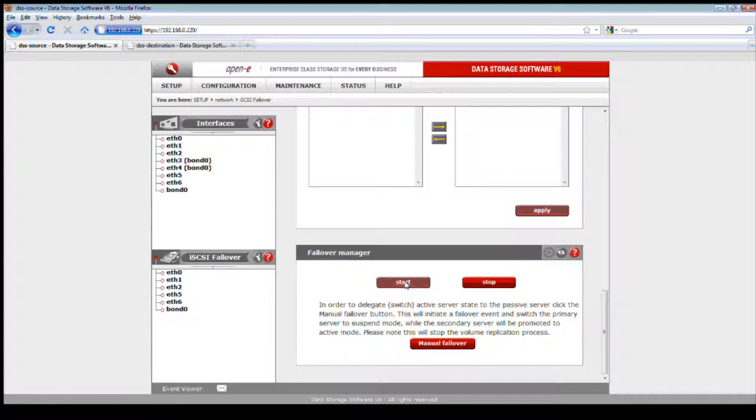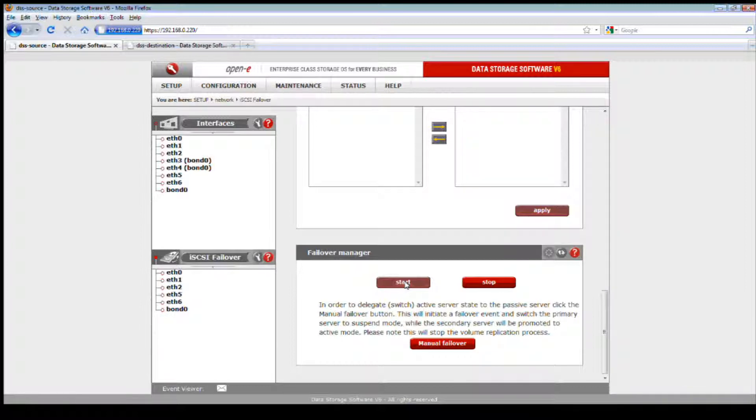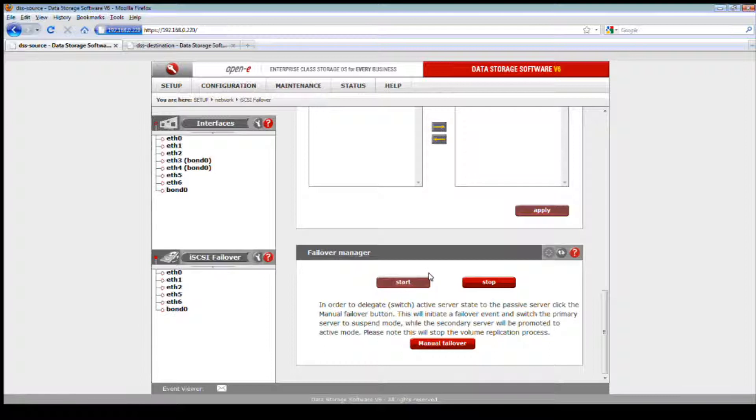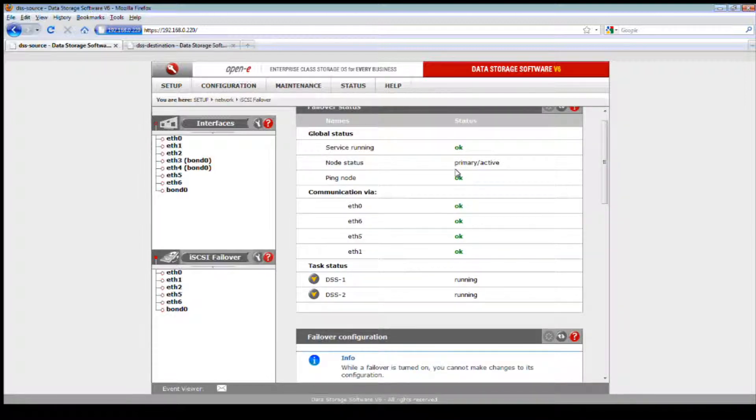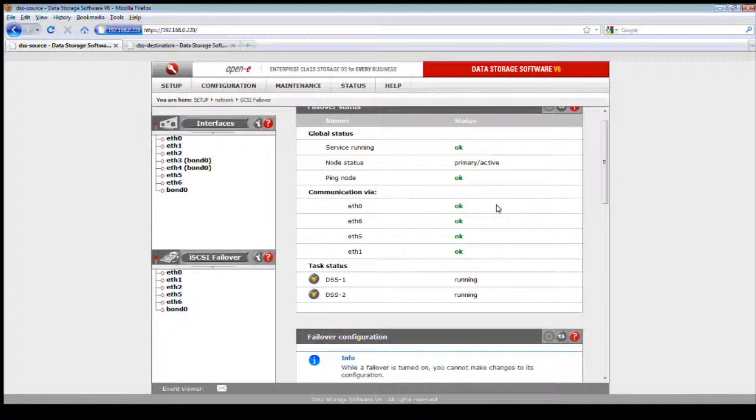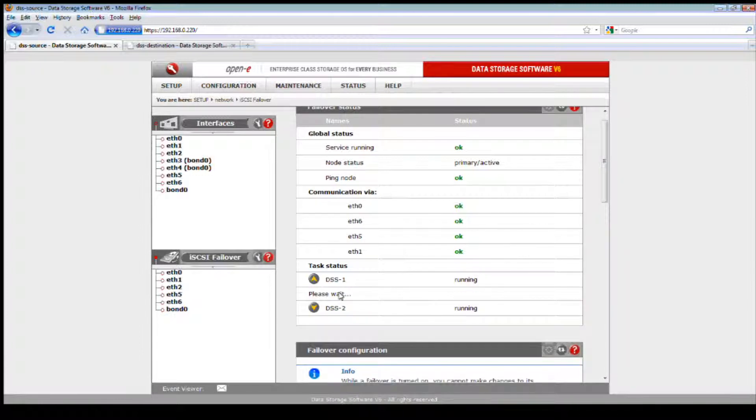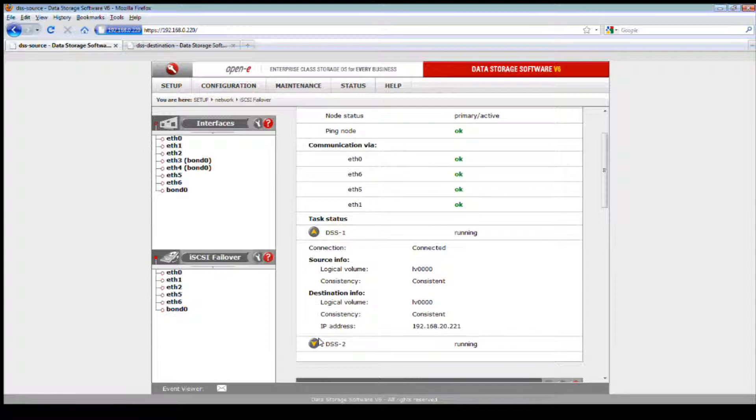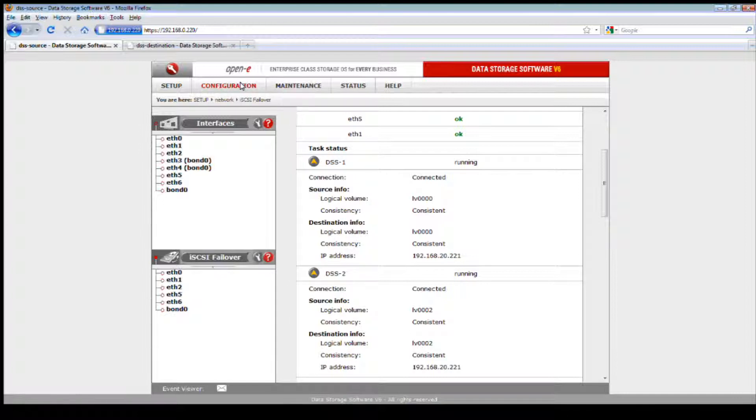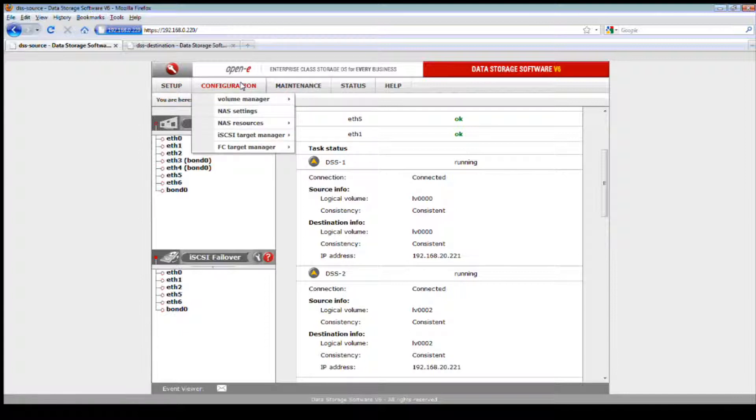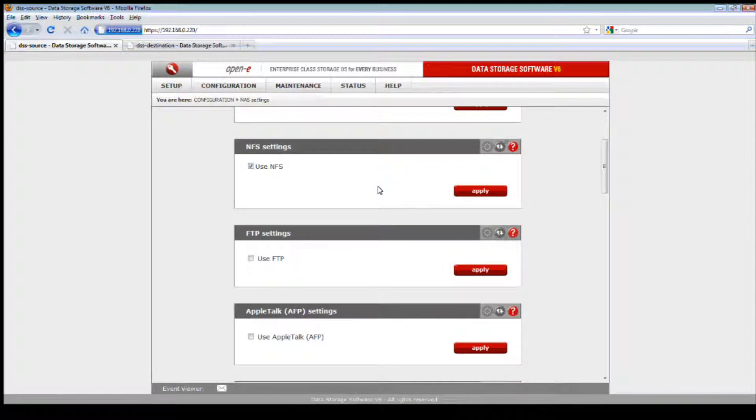Once this is complete, you'll see the volume replication tasks that we created and they'll be available on the left side. Once you select them, you'll be able to click your arrow button, hit apply, and at that point you're ready to start your iSCSI failover for those volumes. Keep in mind that iSCSI failover is for iSCSI volumes only and for synchronous mode only, not for asynchronous. Once everything is in a status of okay and you see that your primary is active, your ping nodes are okay, all your ethernet ports are communicating, and your volume replication tasks are consistent - this is important. You really want to keep those consistent before you start sending IO and data on to your targets.